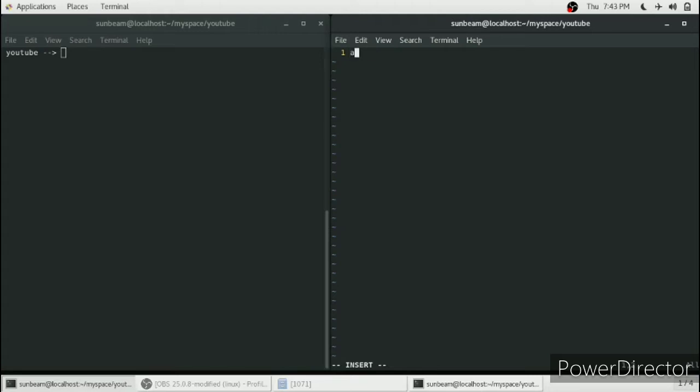We'll define a variable like a equals 5. For the sake of understanding, we will print this to see if it's storing the value 5 in this a. To print any variable, we have to give the dollar sign before the variable.